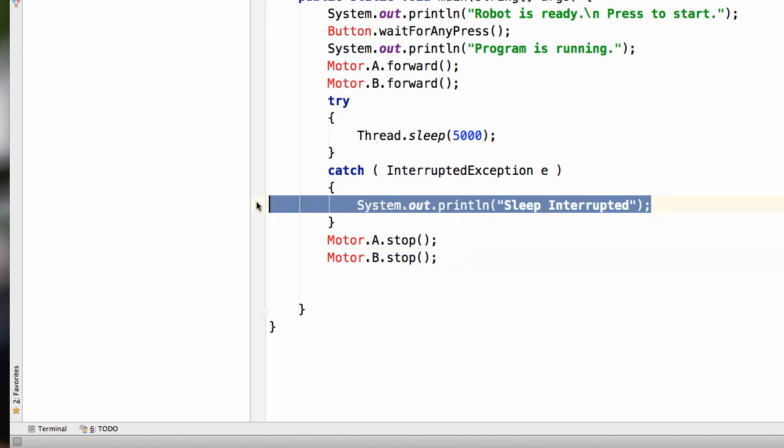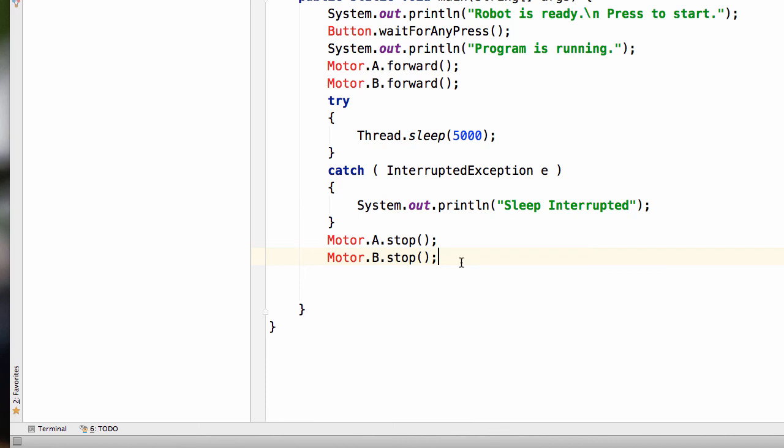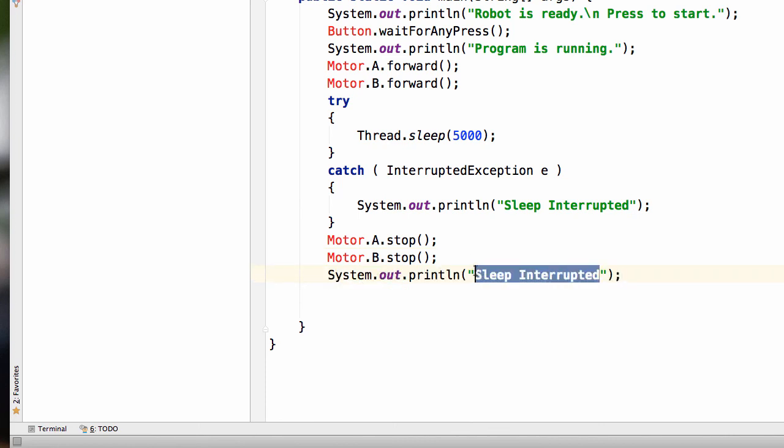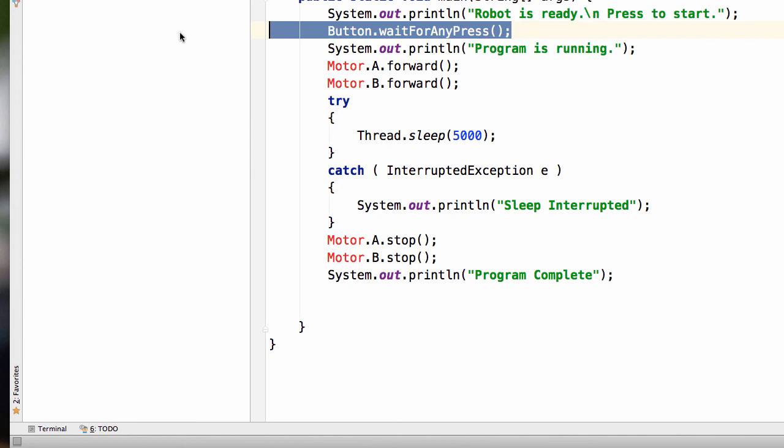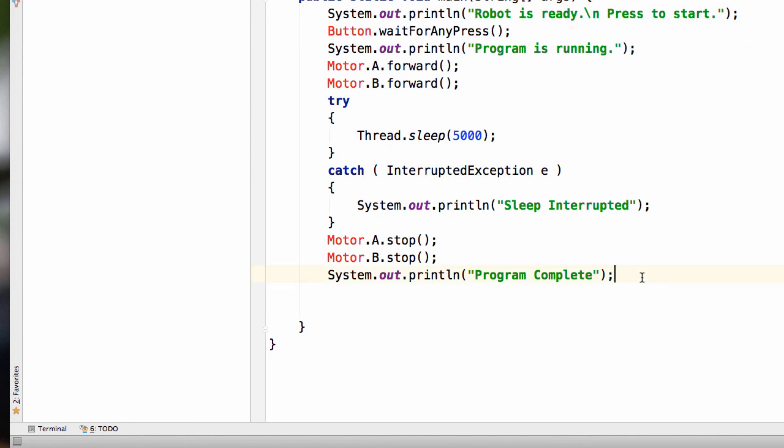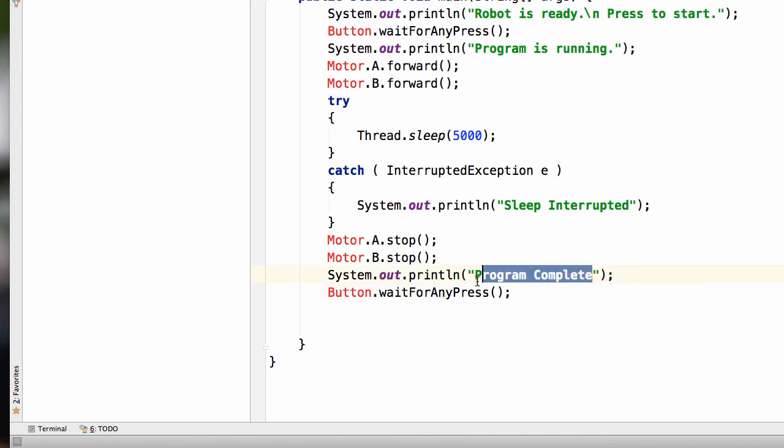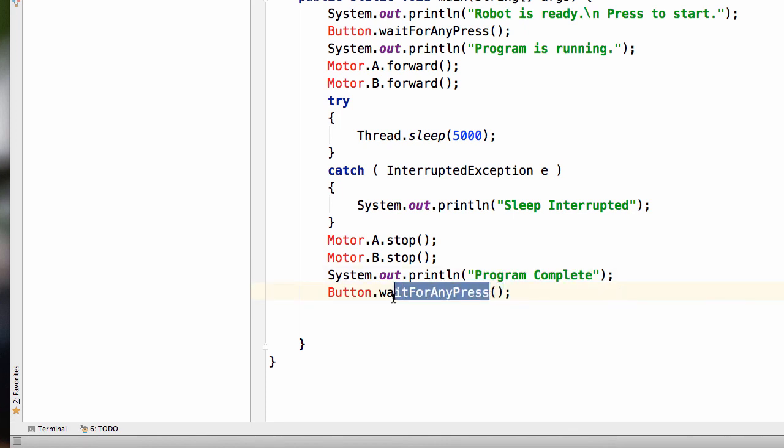And maybe let's do another print command. So we'll do program complete. And let's add in another button wait for any press. So that way, we can actually see this message. And then we'll confirm that we saw the message with a press of any button.